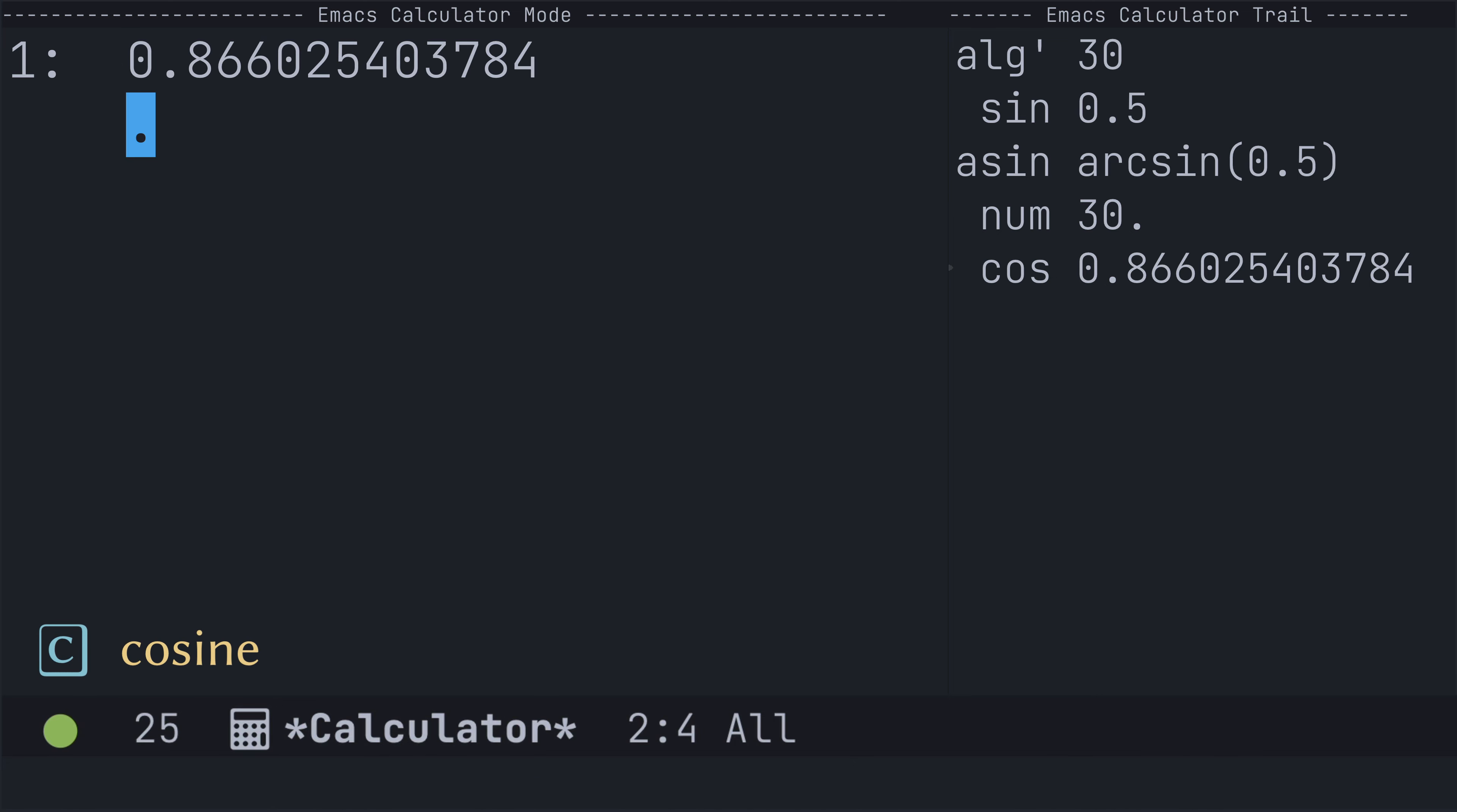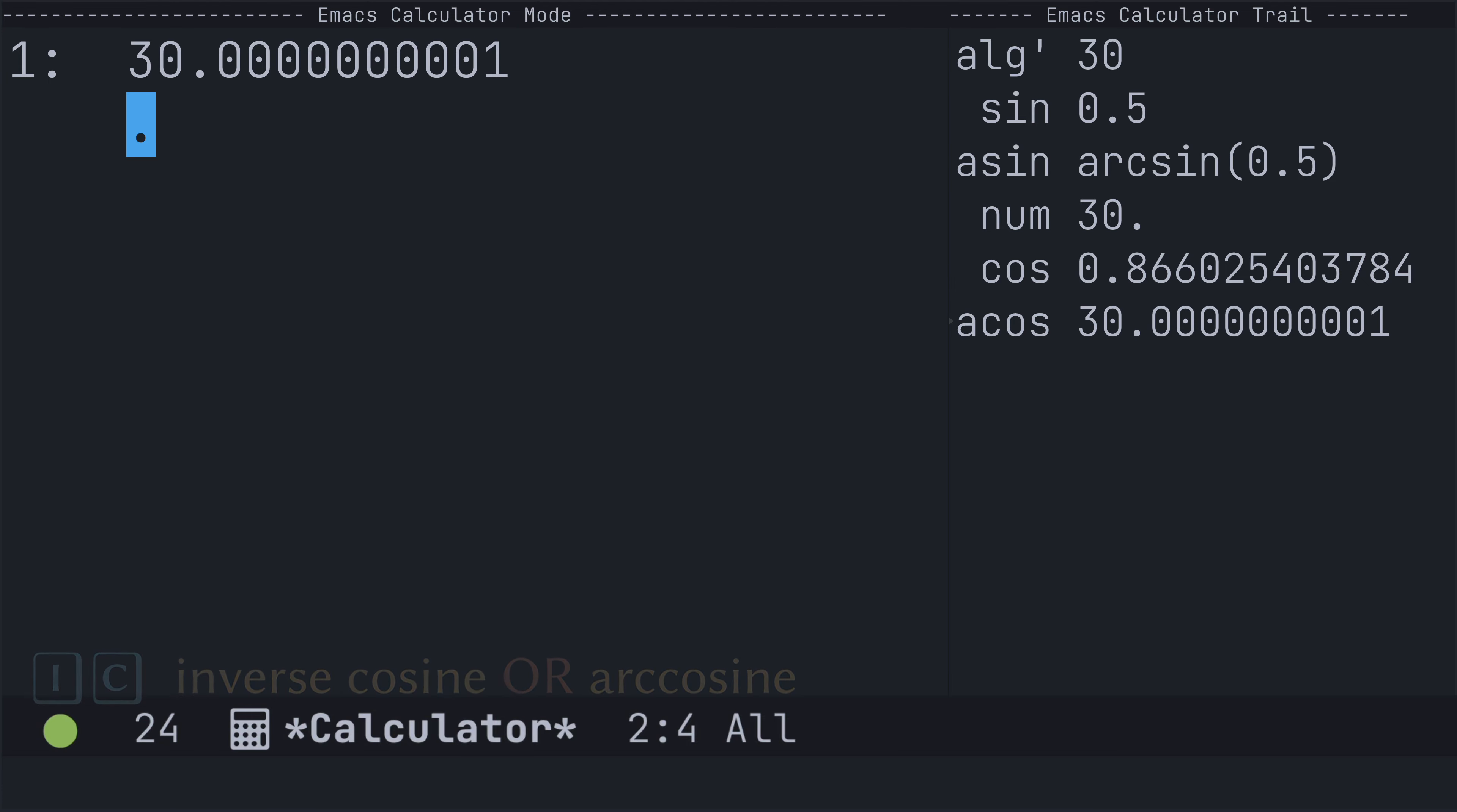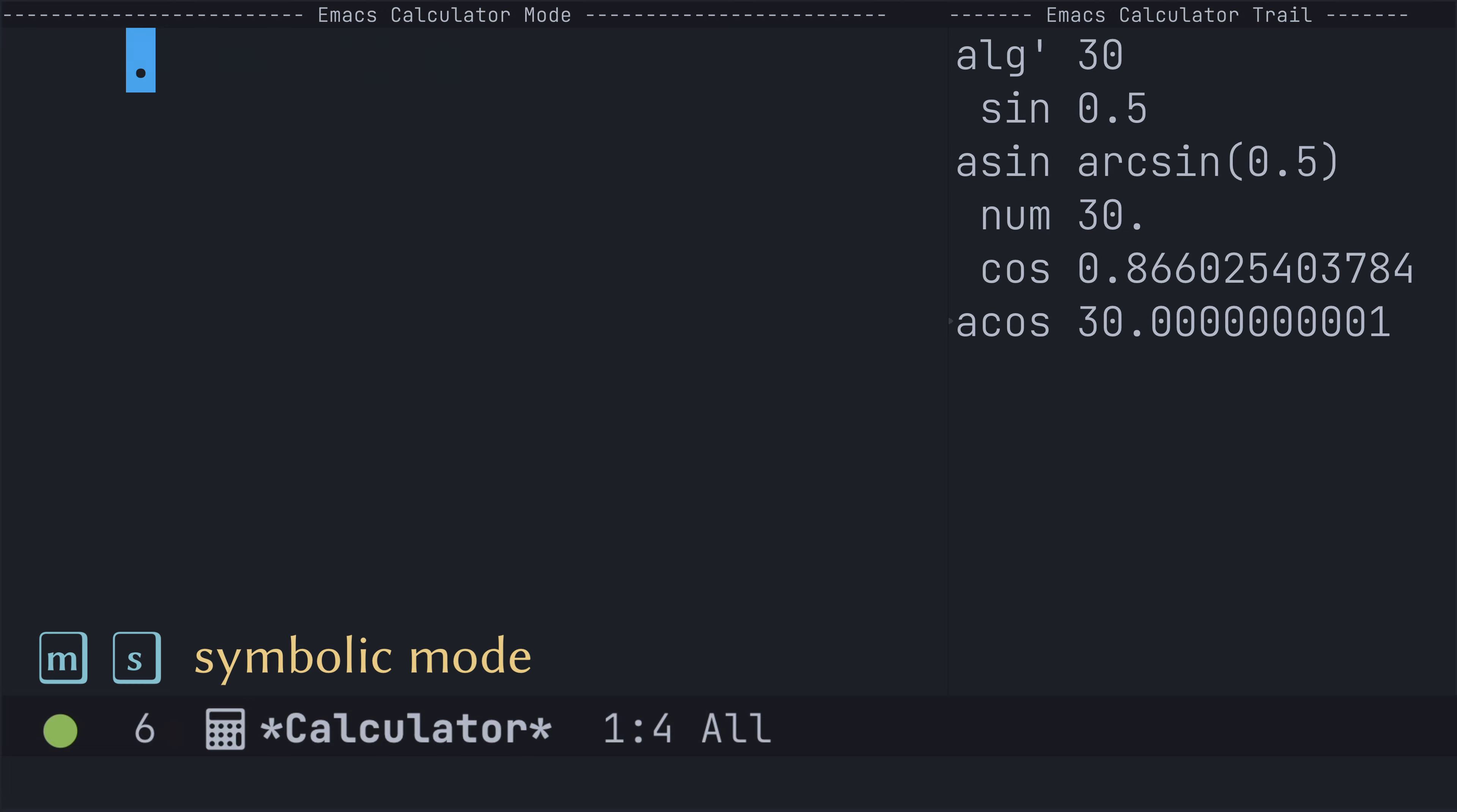Uppercase C will find the cosine of 30 degrees. Uppercase I followed by uppercase C will find the inverse cosine, and for the next example, maybe we should toggle back into symbolic mode using the key binding MS.